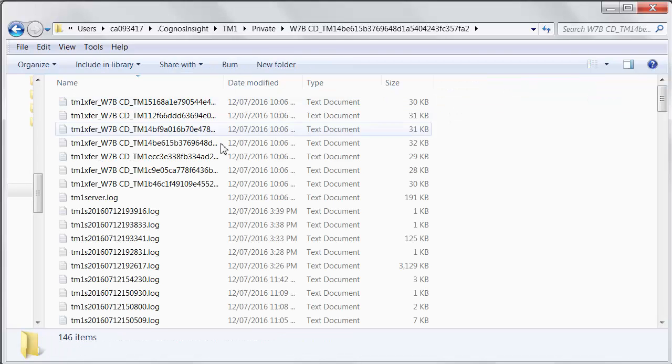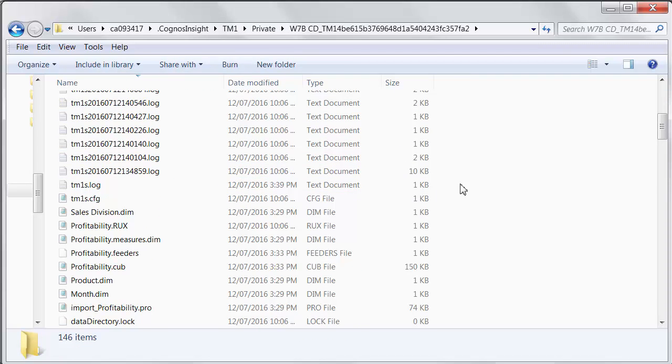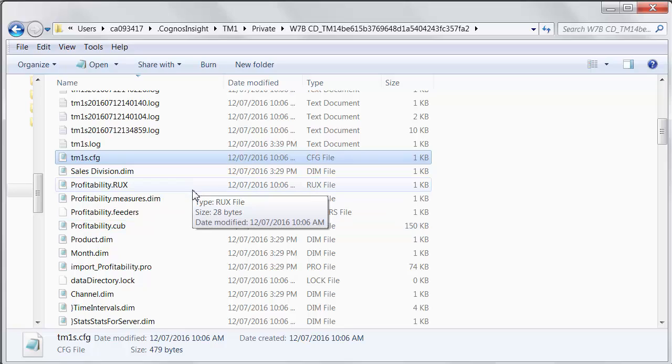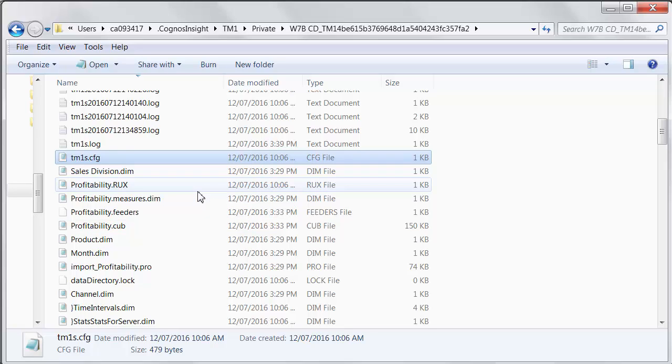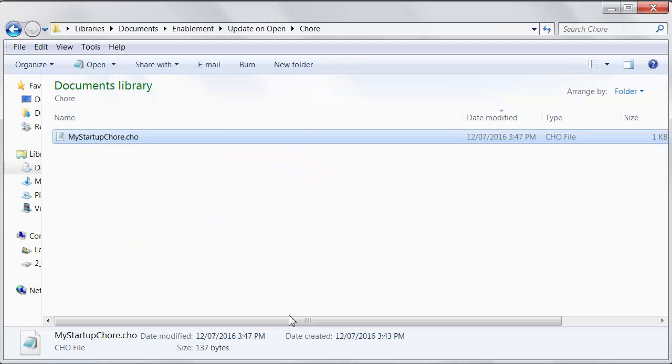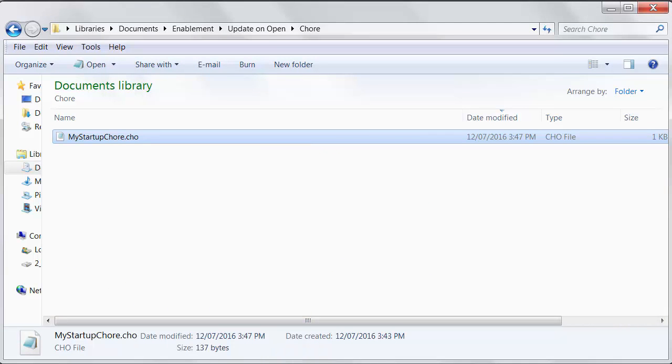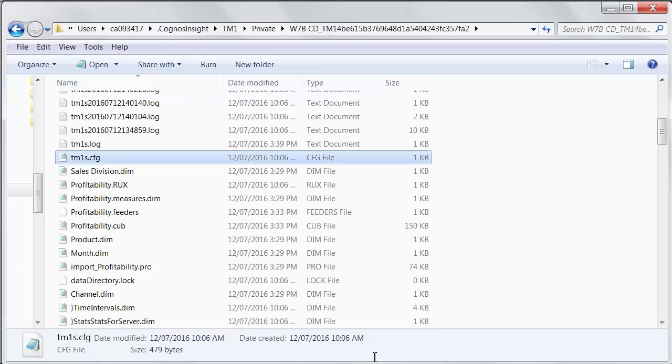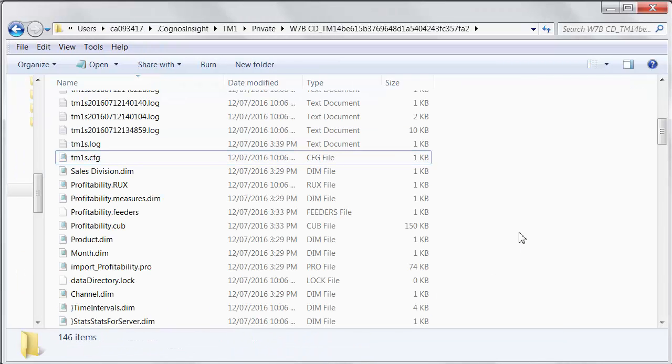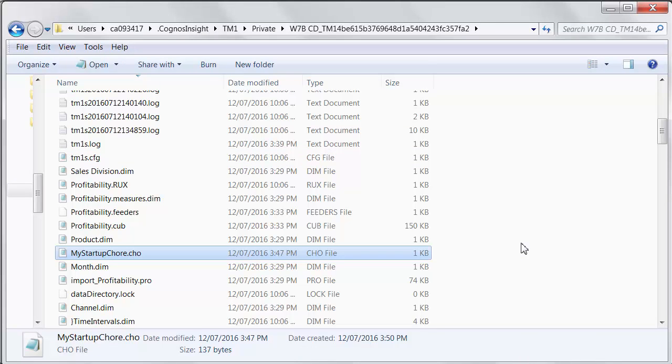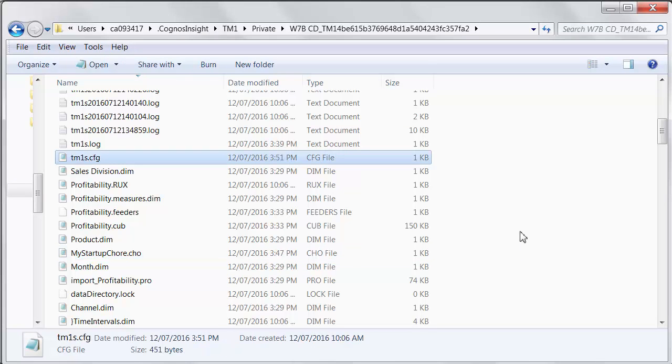...what you'll find in here is a collection of those TM1 objects, the artifacts that we use to run this server. Now, one of them that we'll look at in a moment is the configuration file. But what we want to do is copy and paste our file there. So I'll go back to my chore. I'll copy this, and then I'll just paste that into this folder.